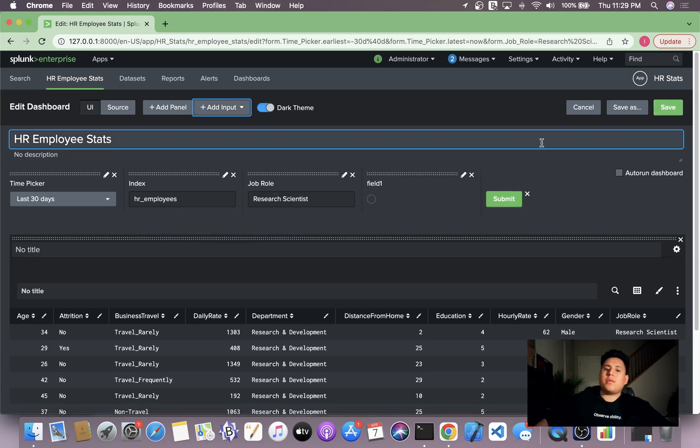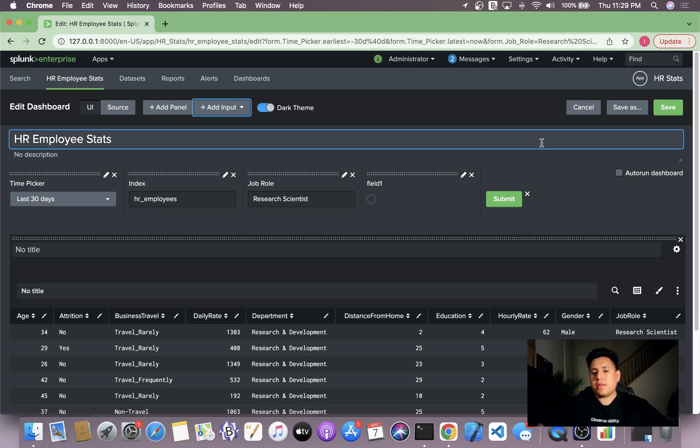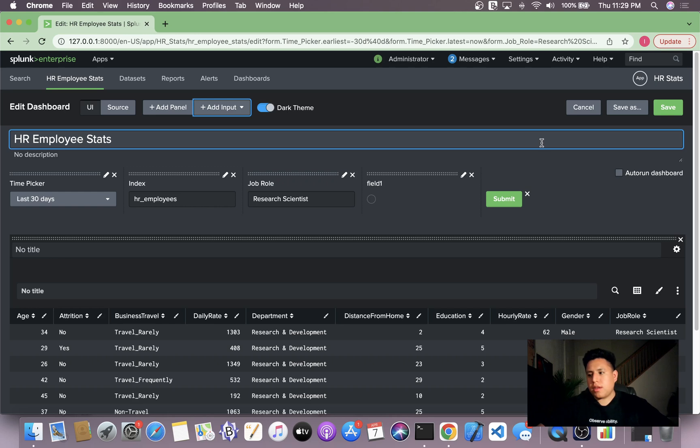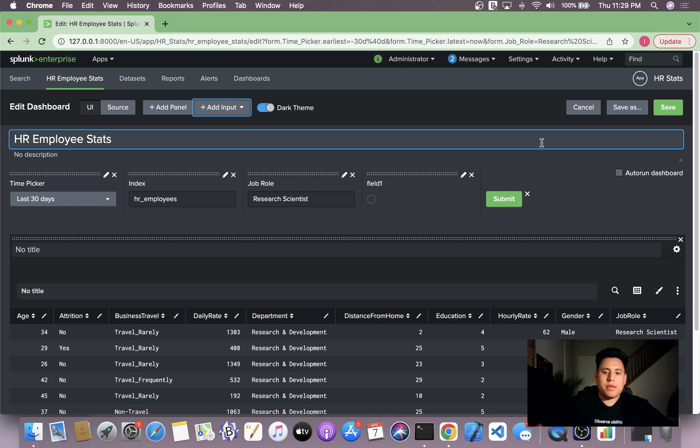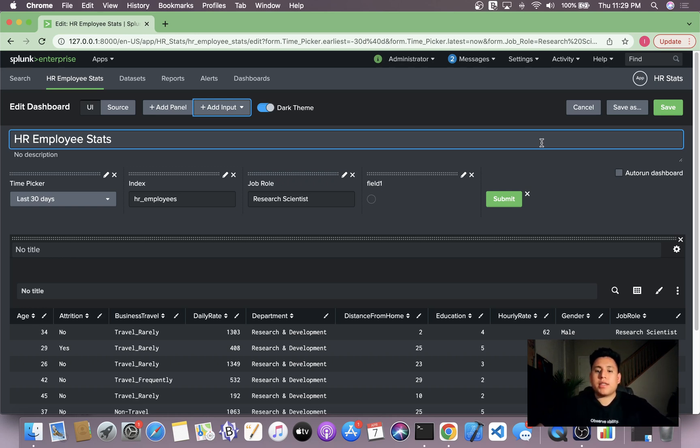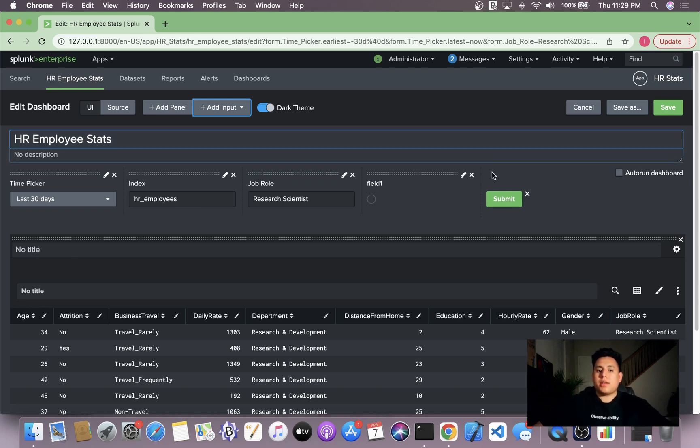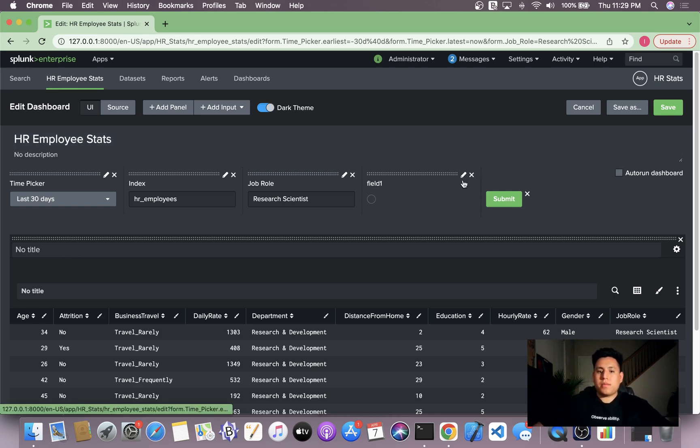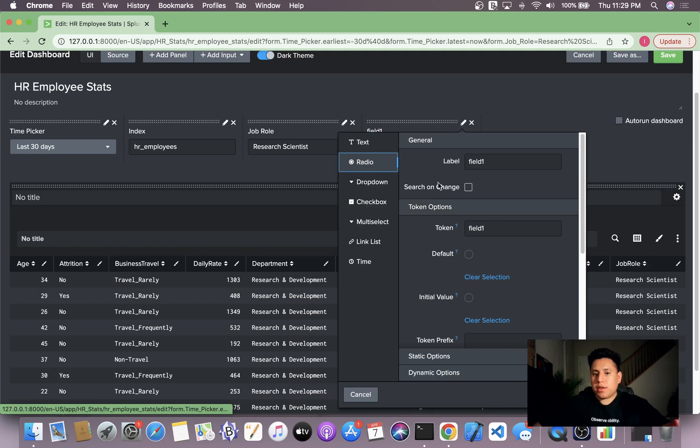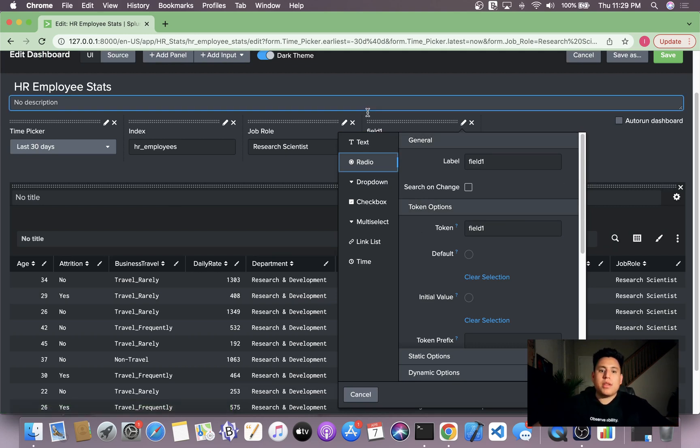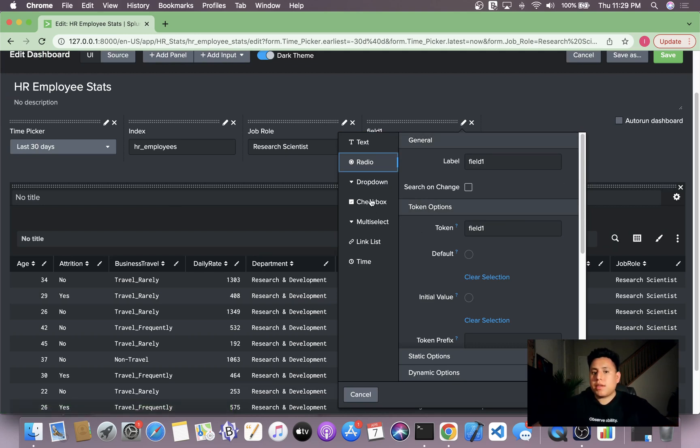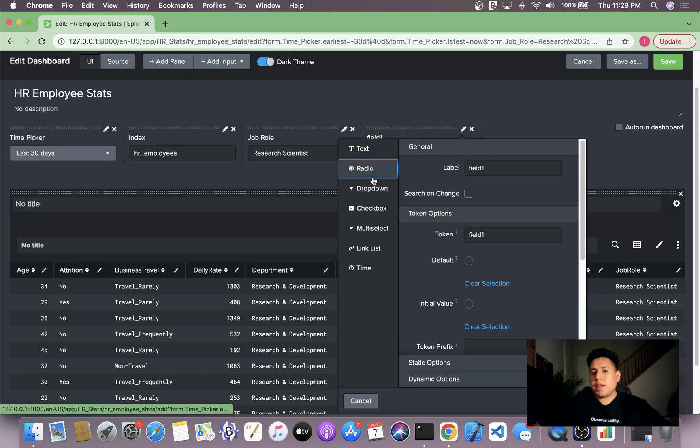So Splunk's radio input is good to use when you have a limited amount of options, a very low number. For example, gender. In our data set, gender only has two values, male or female. And that way, you can only click male or female, which makes it a really good candidate for the radio option.